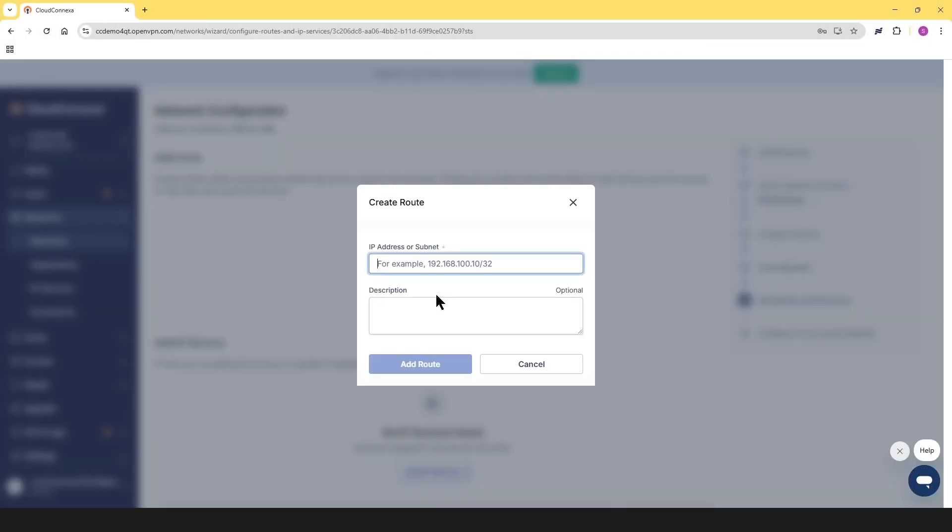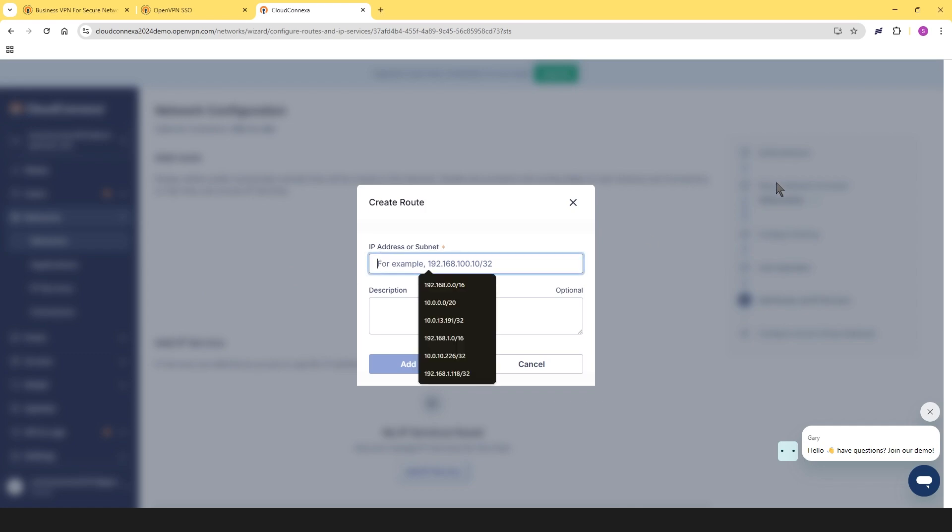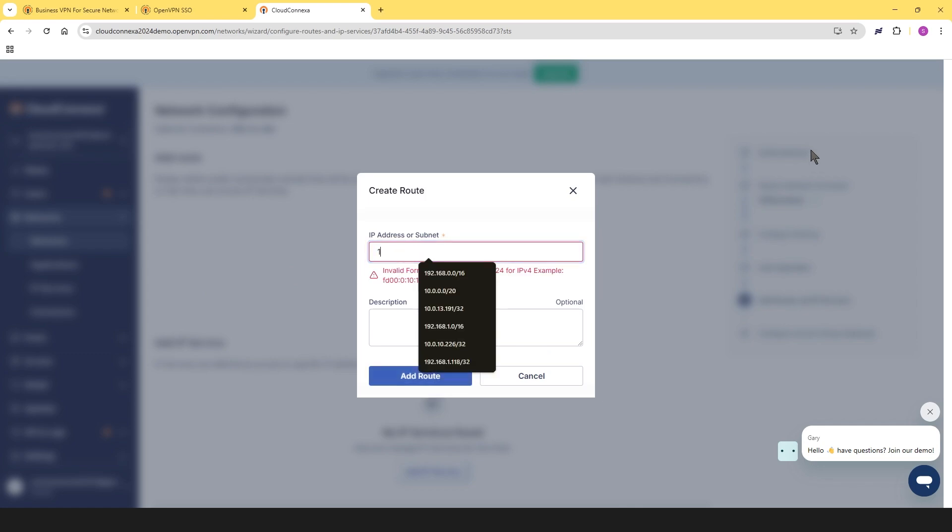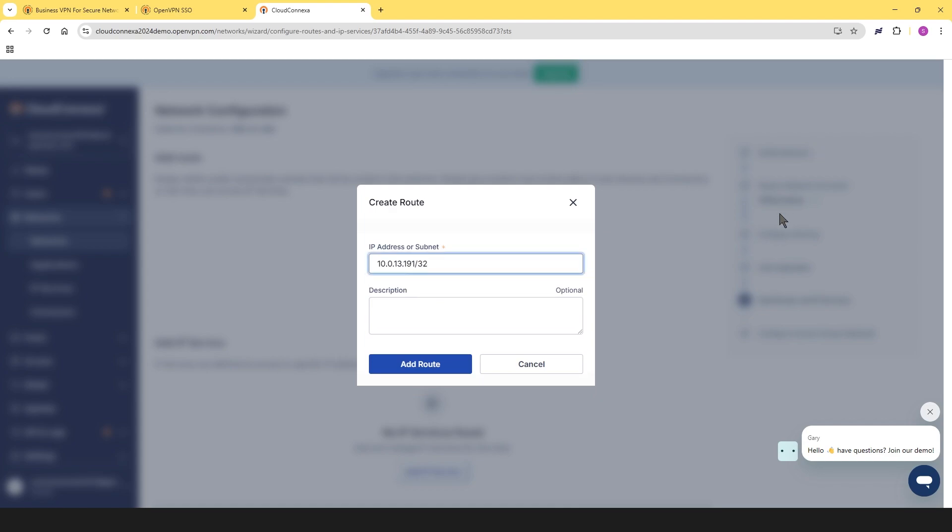Let's head back to our Cloud Connect zone. And we're going to click on add route and we're going to add our route. So the IP address is going to be 10.0.13.191/32.